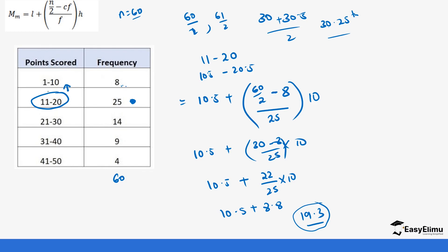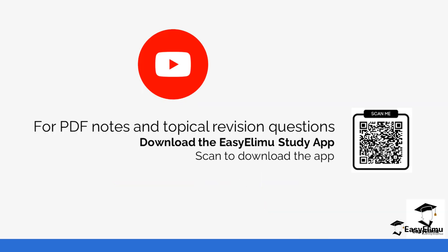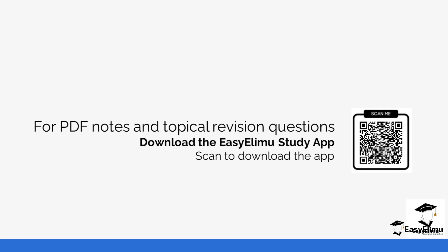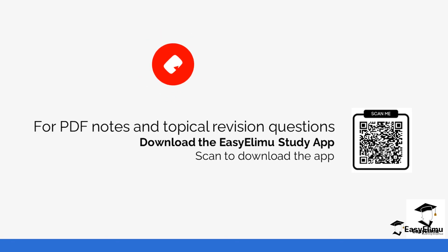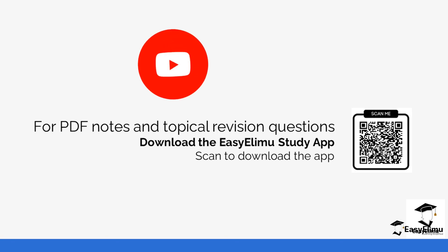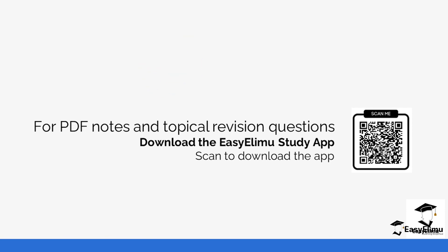That's how we calculate the median of grouped data — it's a little different from ungrouped data. Make sure you have the formula handy to help with calculations. You can get more revision questions and practice calculating the median of grouped data using the formula in the app. I'll see you in the next lesson.